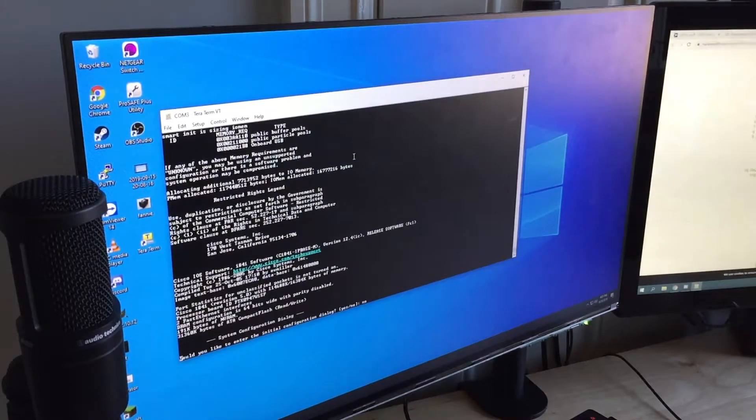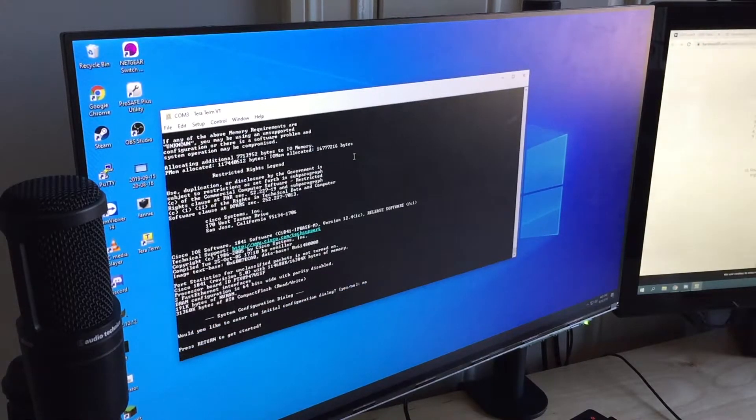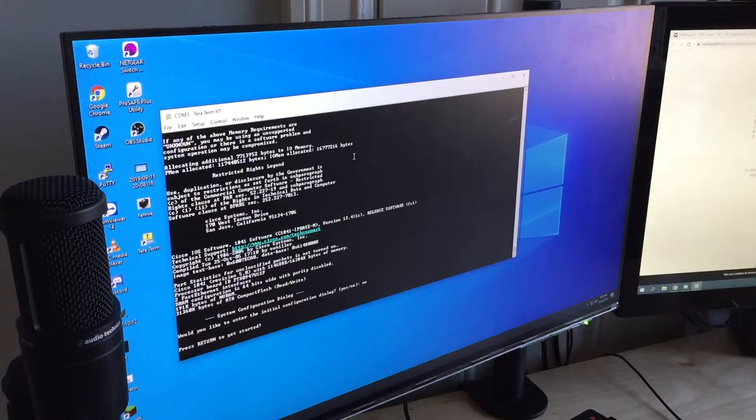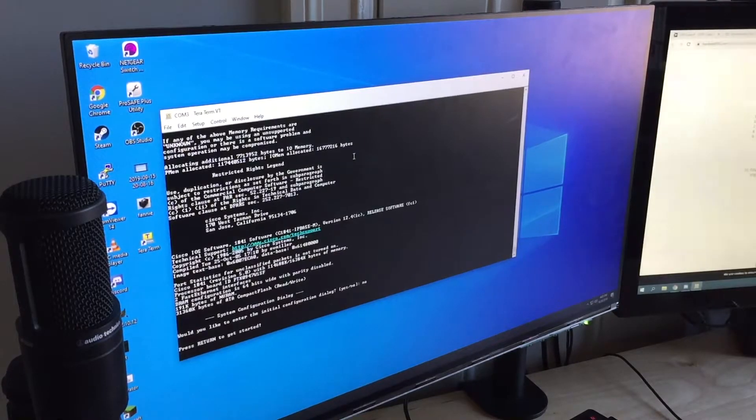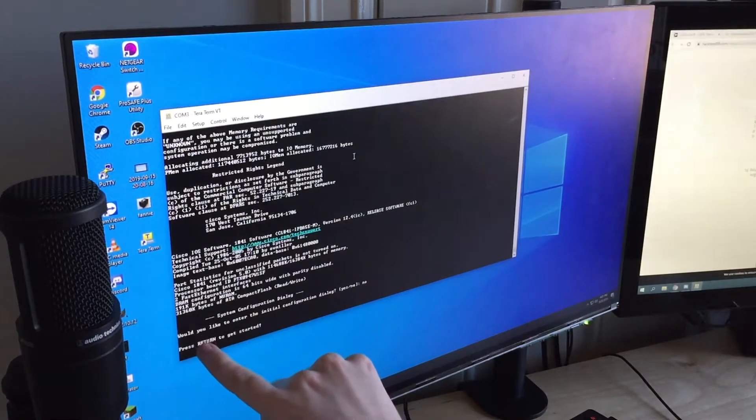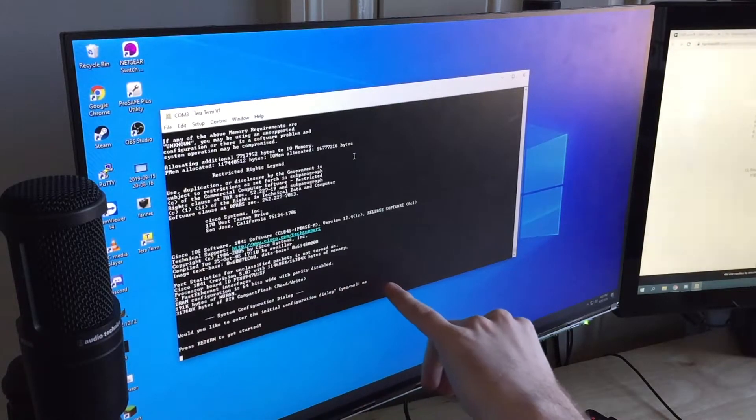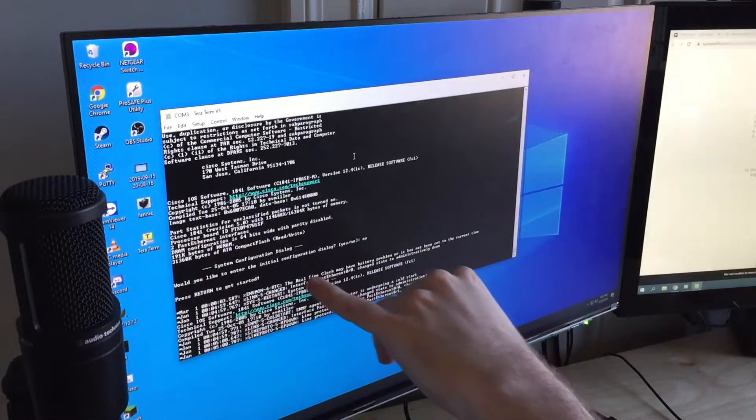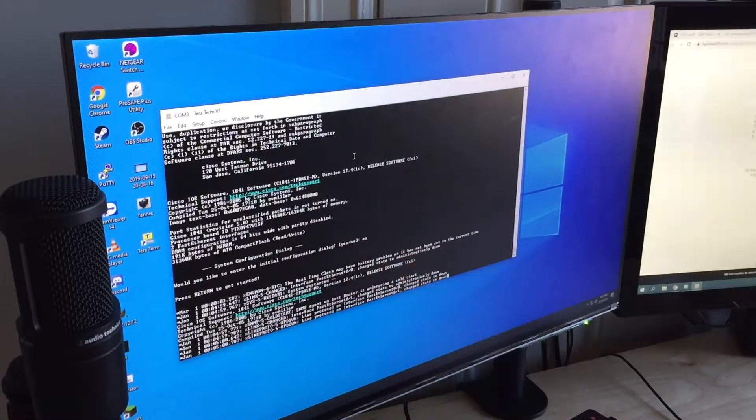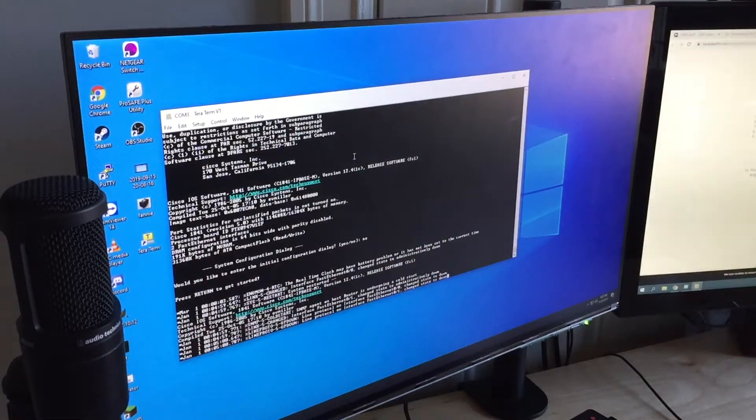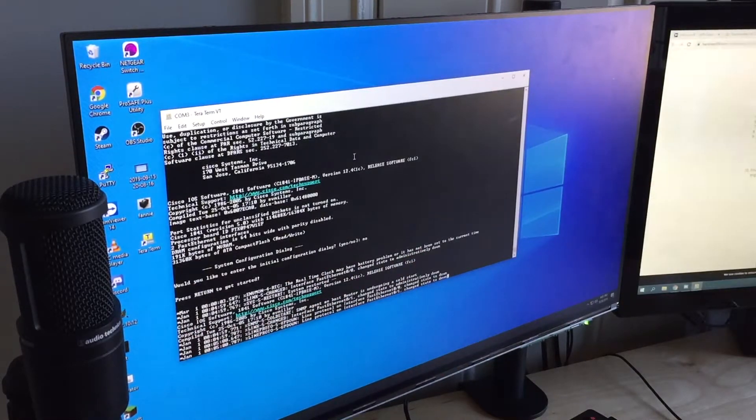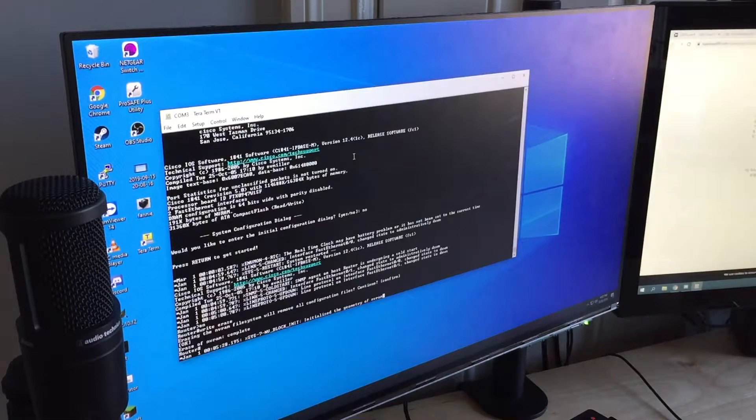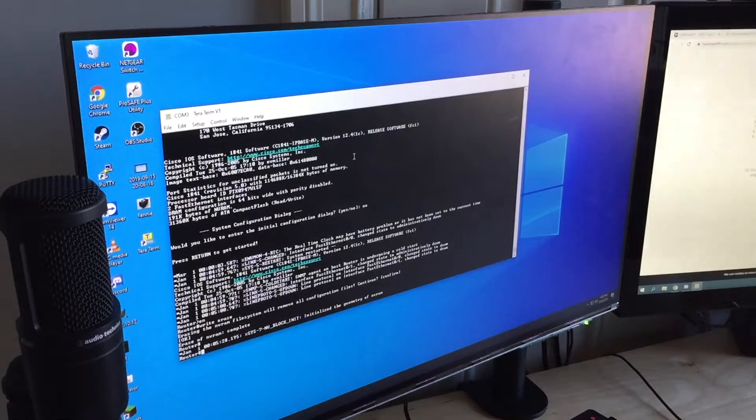We're going to type in no and I'm not really sure. My computer just made a noise, but I'm not really sure why it says, would you like to enter the initial configuration? Because you're supposed to type no for that. Looks like we're done there.